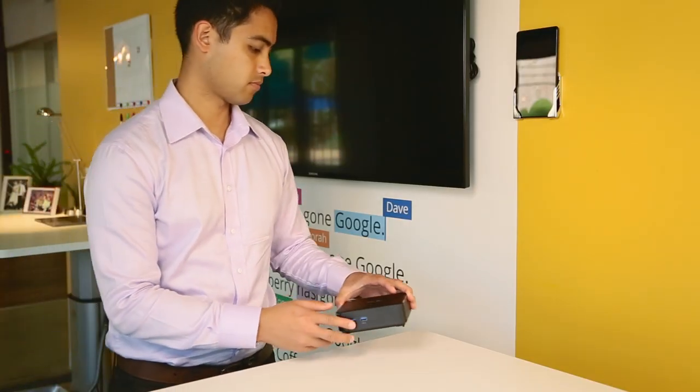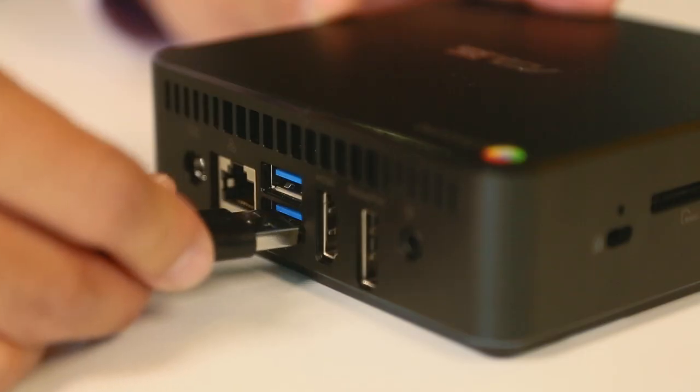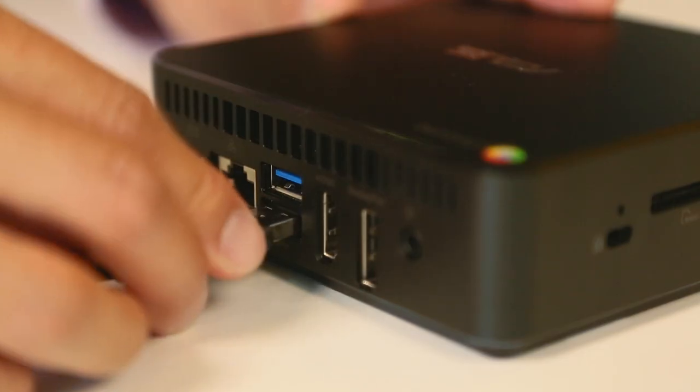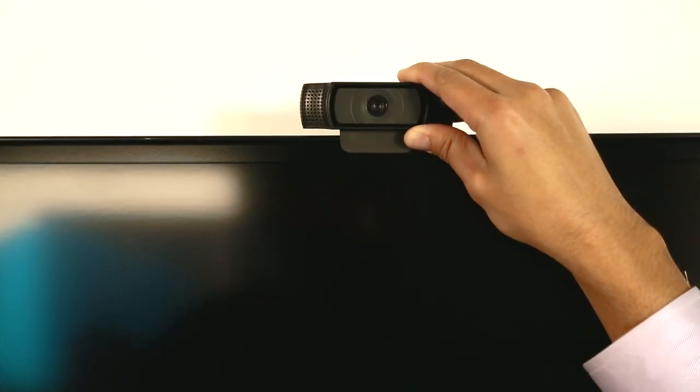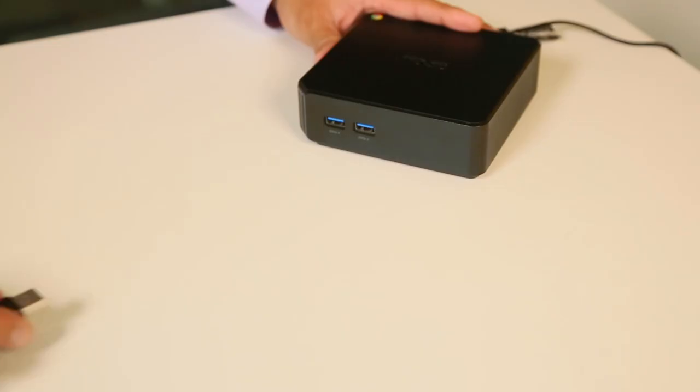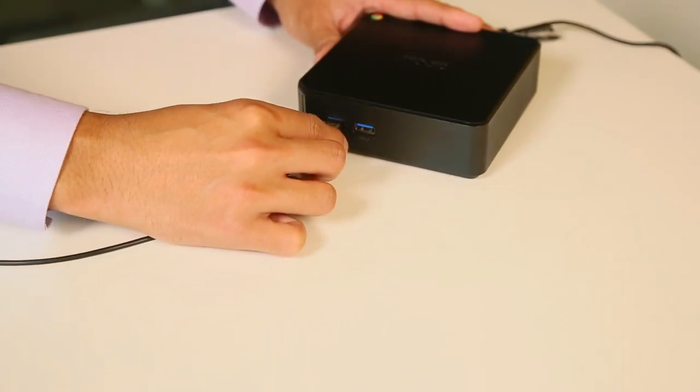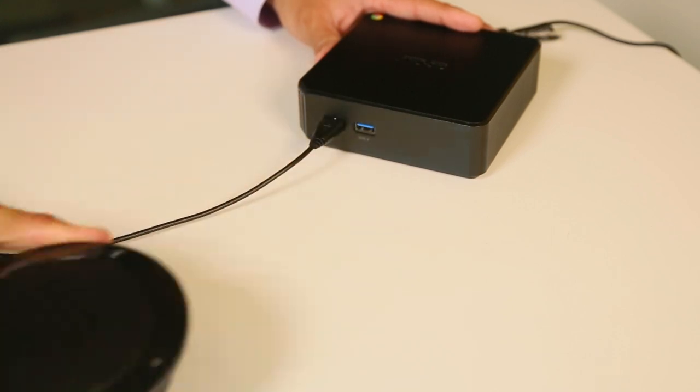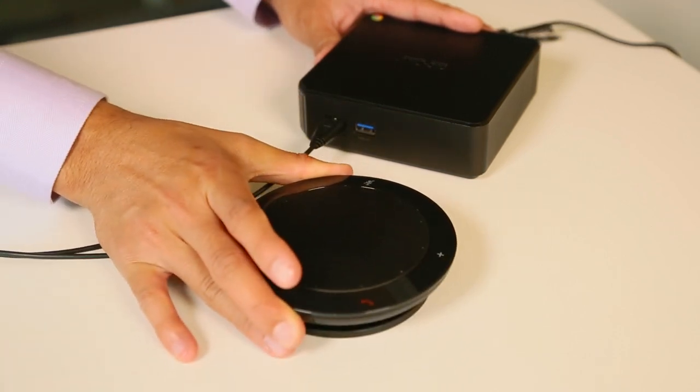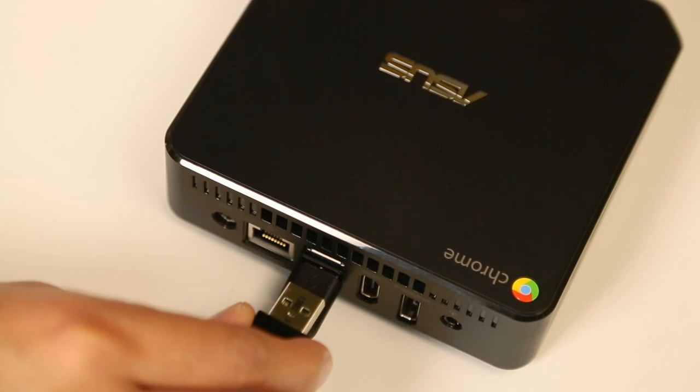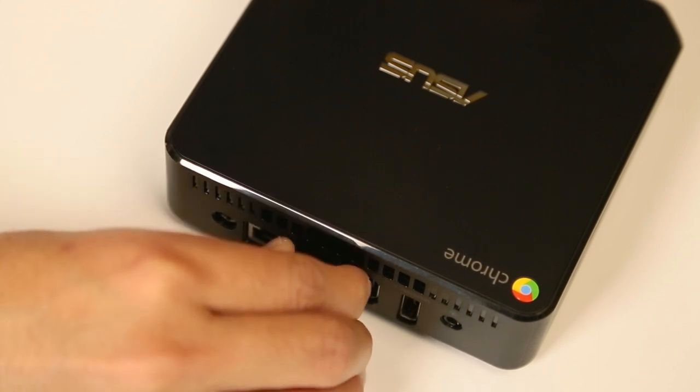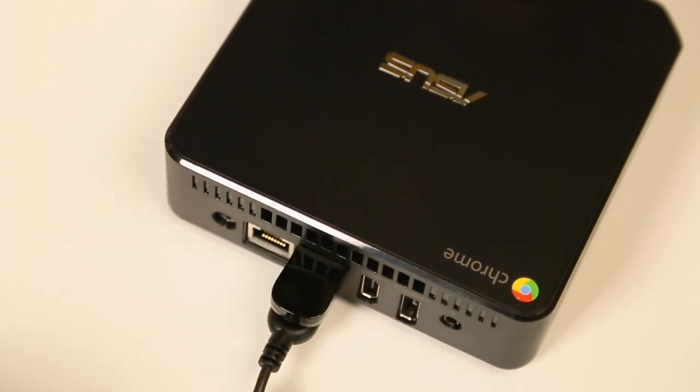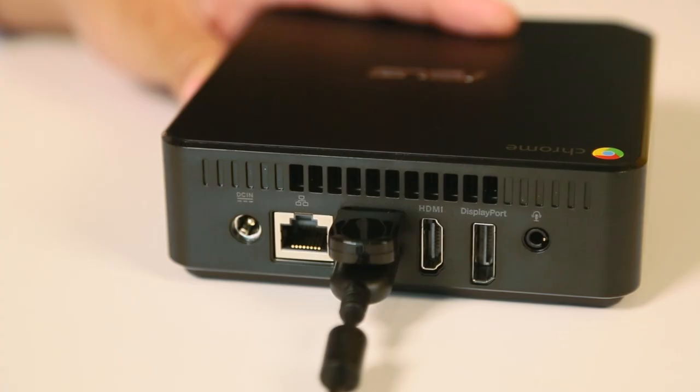First, place the Chromebox near the monitor. Attach the camera to a USB port and clamp it to the monitor. Attach the speaker to a USB port and place it in the center of the table. Then insert the USB dongle for the remote control. You can also connect a USB keyboard to make the initial setup a little easier.